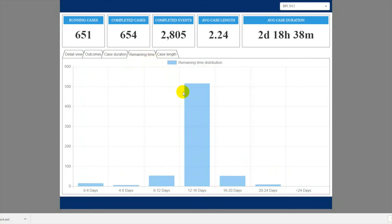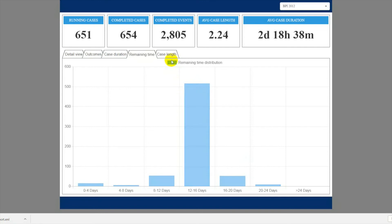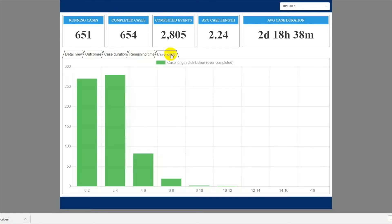The Remaining Time tab shows a histogram of remaining cycle times for ongoing process cases. Similarly, on the Case Length tab, you'll find the distribution of cases by number of events.